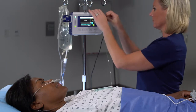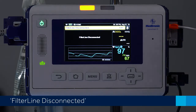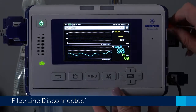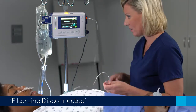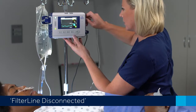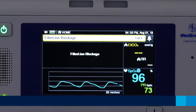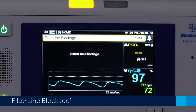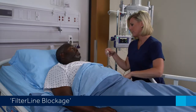If the filter line disconnected message appears, first check to see that the sampling line is connected. If the pump is not working and there are no ETCO2 or respiratory rate readings, check that the sampling line is properly connected. If the filter line blockage message appears, a clogged or blocked sampling line may be the problem and should be replaced if blocked.